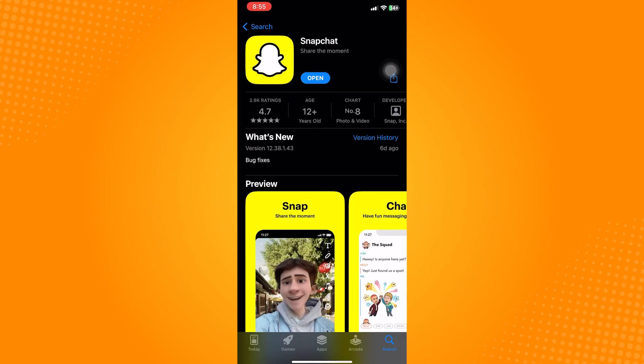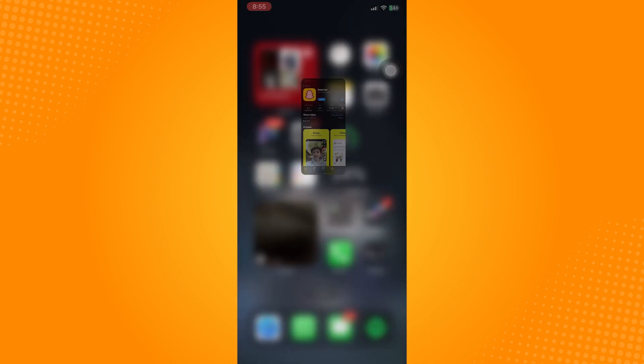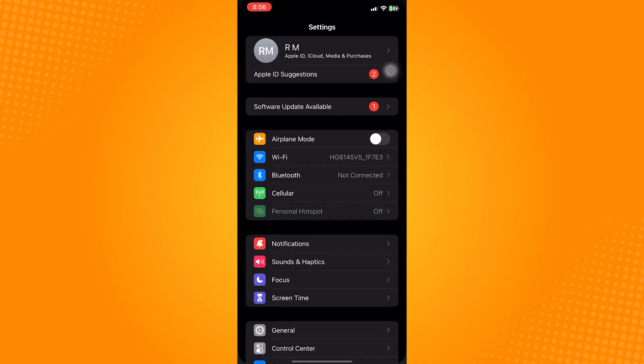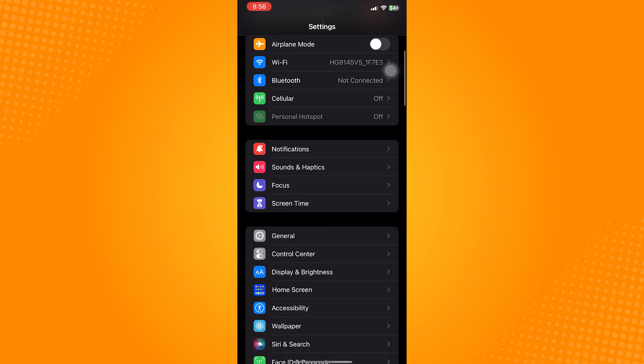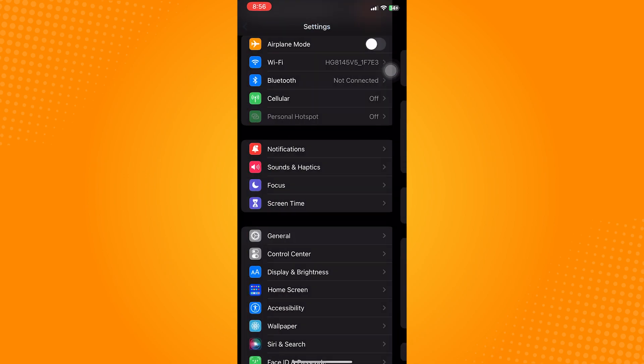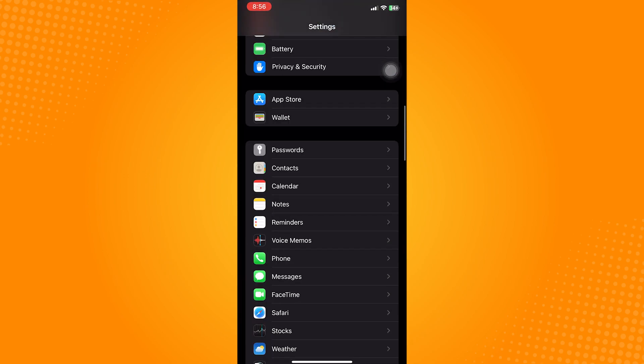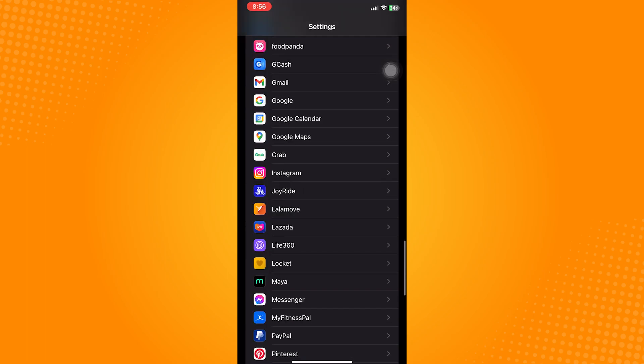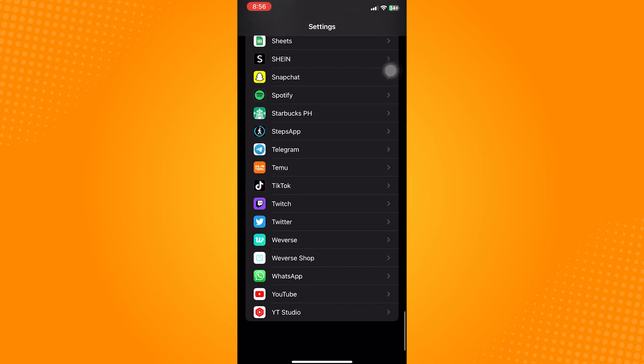After that, go to Settings Application, scroll down to find Snapchat, and once you find it, click on it. What we need to do is to turn on the toggle for this Background App Refresh.